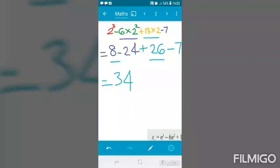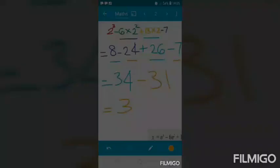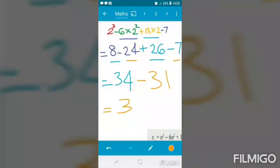Adding positive terms: 8 + 26 = 34. Adding negative terms: 24 + 7 = 31. So x2 = 34 minus 31 = 3.